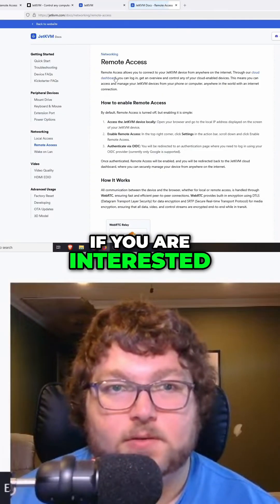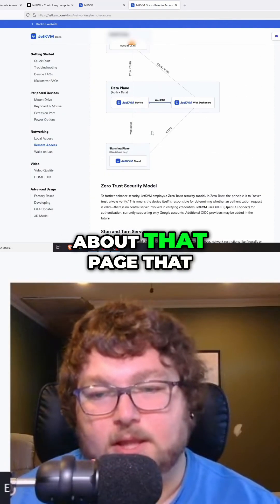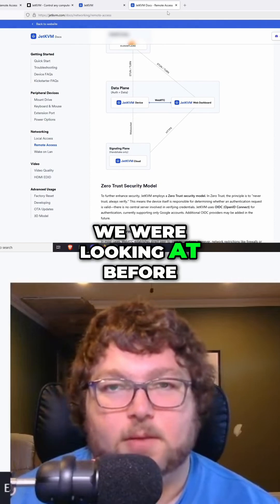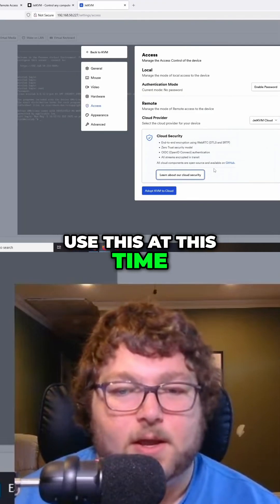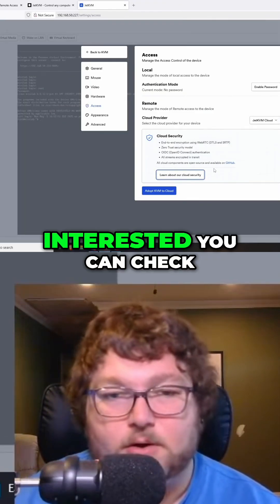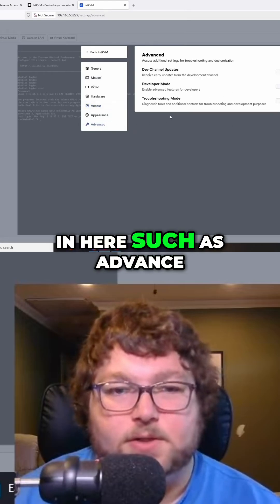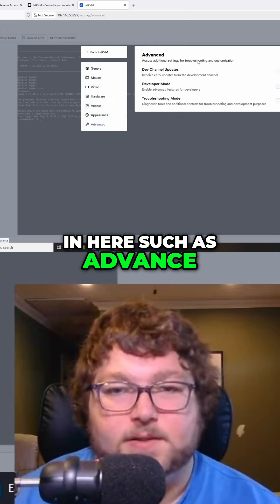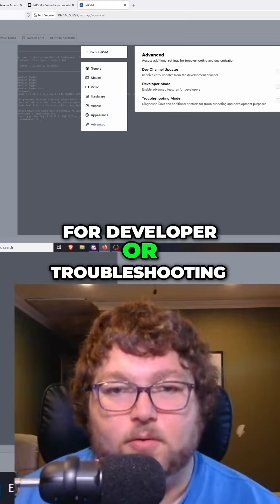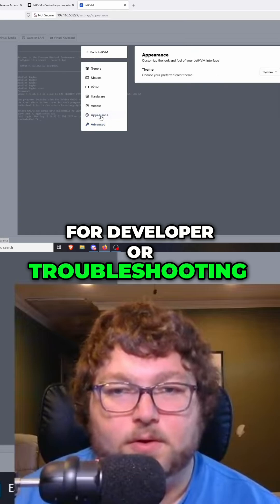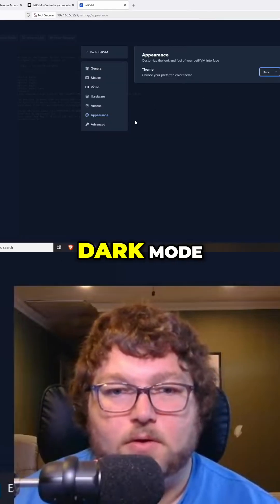They also have their cloud option that they're using right now — if you're interested, you can go into more detail about that. Personally, I'm not going to use it at this time, but you can check it out. There are other options such as Advanced, where you can go into different modes for developer or troubleshooting, and Appearance, where you can change it to dark mode.